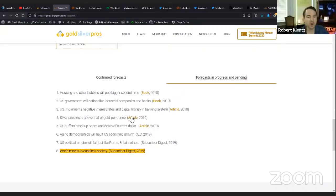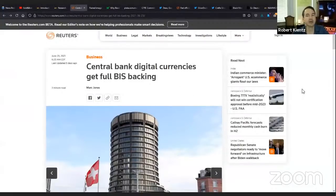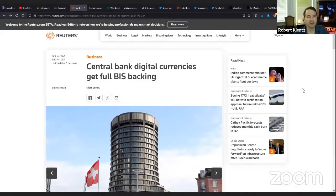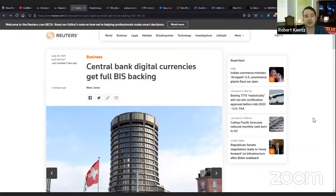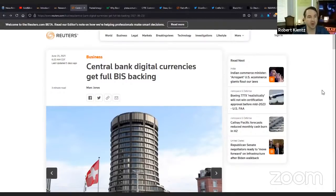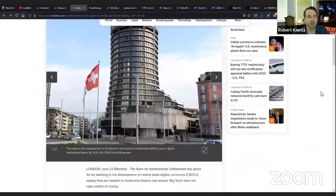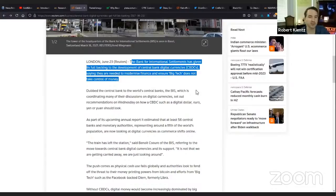Another forecast in progress impending, I made for subscribers in 2019, called the World Moves to Cashless Society. Through the dissolution of cash in the implementation of central bank digital currencies. Made this over two years ago. It is now coming to fruition. For those who follow me on the subscriber side, you're going to get these forecasts before anybody else, and I've been really good at it.